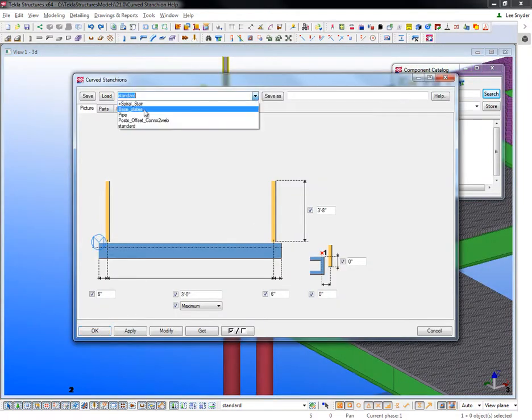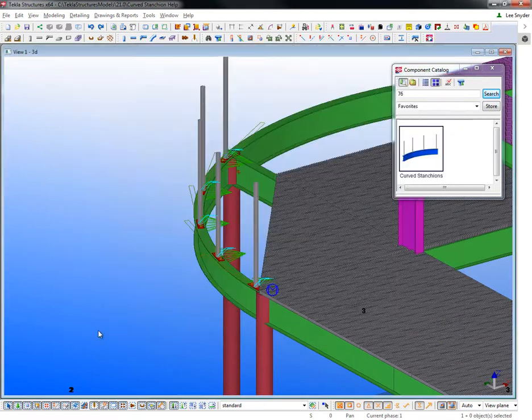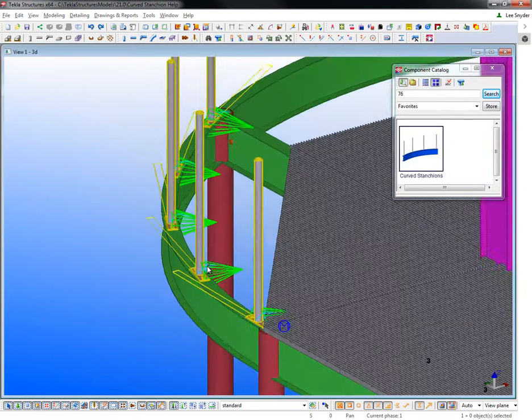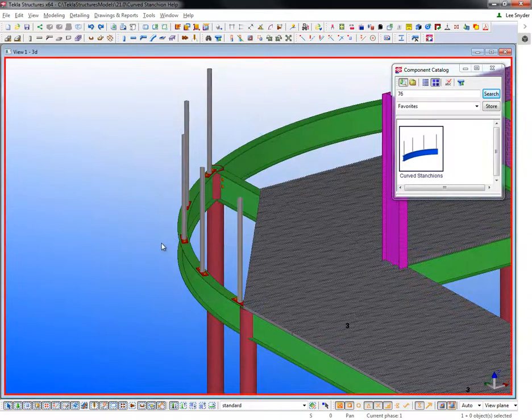And then just like anything else, you can come in here, load different settings, modify, and then you can see the changes that are applied there throughout the model.